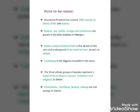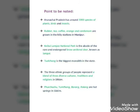Remember these important points: Arunachal Pradesh has around 5,000 species of plants, birds, and insects. Rubber, tea, coffee, orange, and cardamom are grown in the hill stations in Manipur. Keibul Lamjao National Park is the abode of the rare and endangered brow-antlered deer known as Sangai. Thalfavang is the biggest monolith in the state. The three ethnic groups of Sikkim represent a blend of three diverse cultures, traditions, and religions. Yumthang, Borong, and Ralang are hot springs in Sikkim.